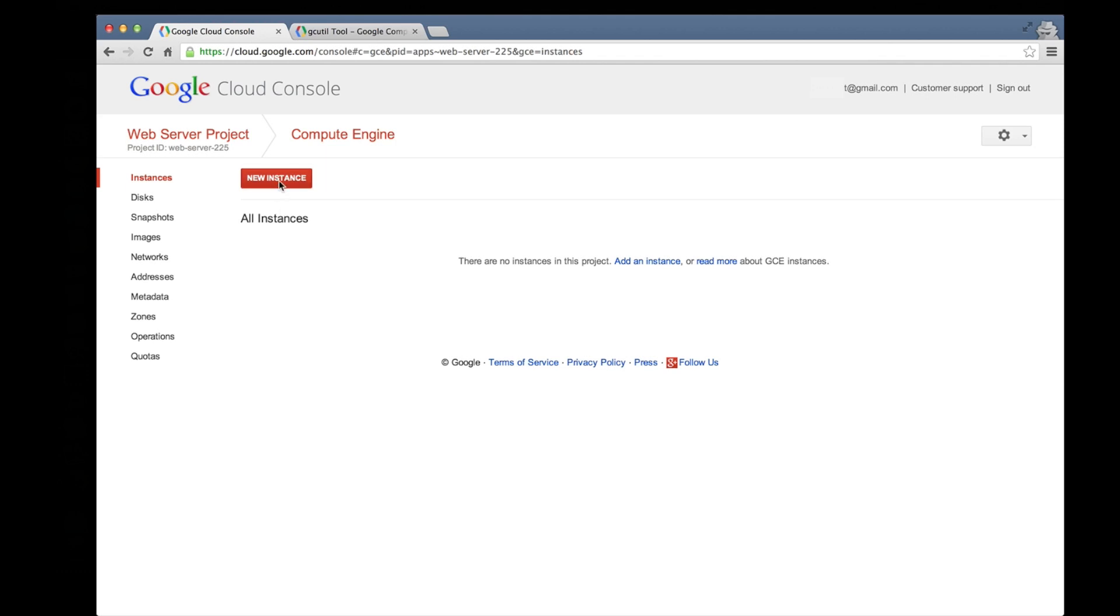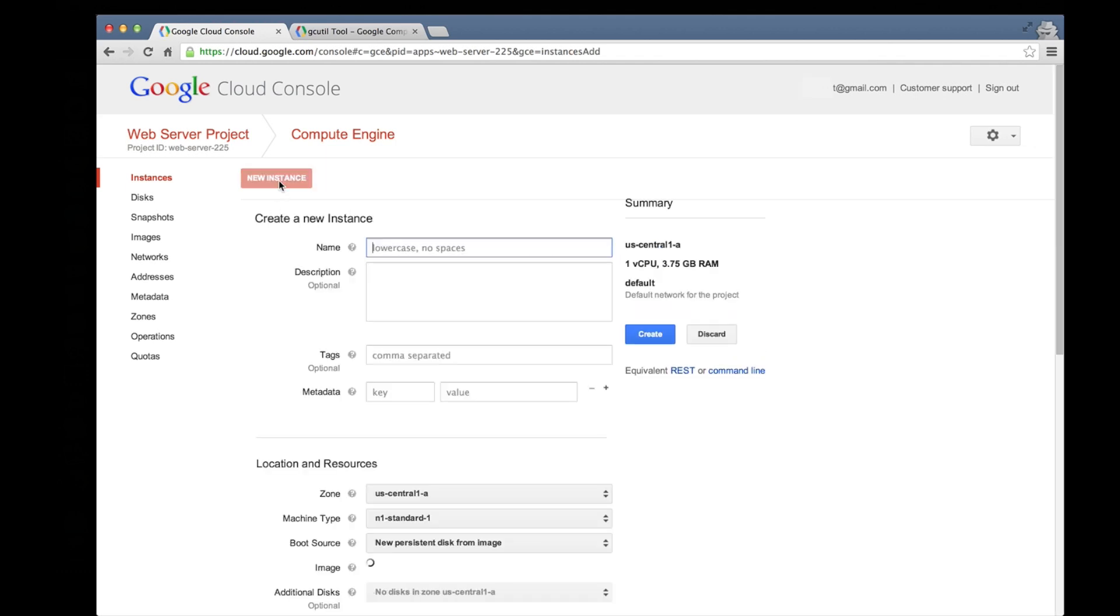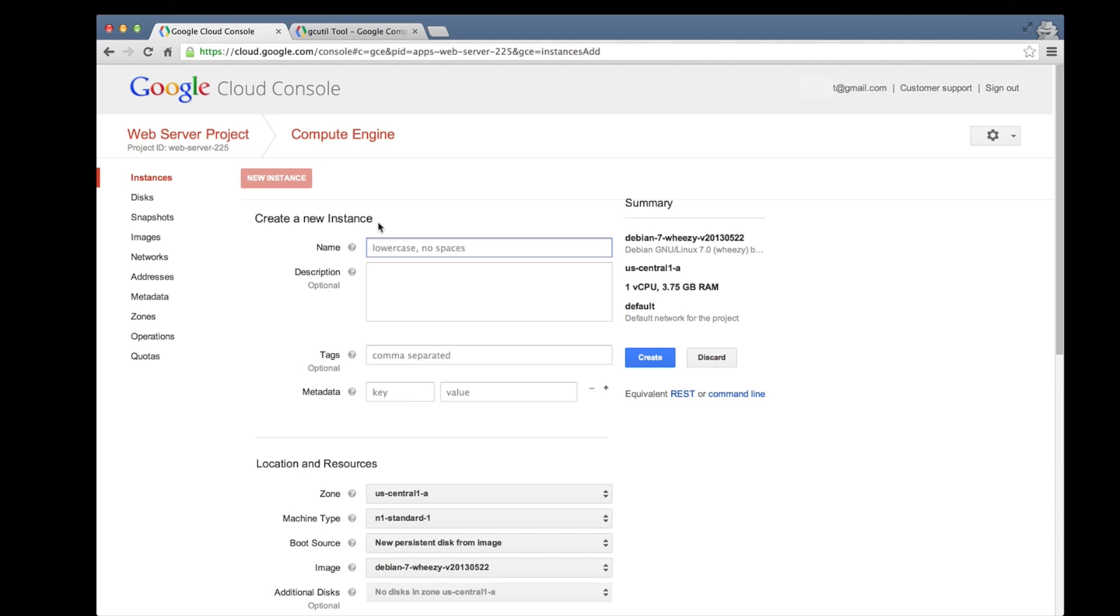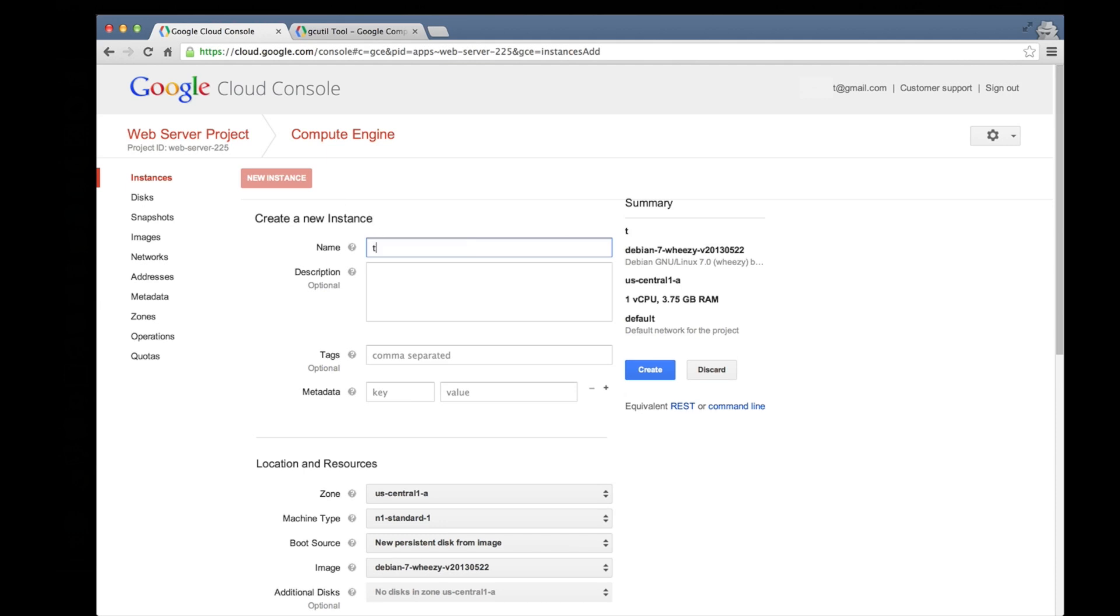Start by clicking the New Instance button at the top of the page. For the name of the instance, we'll specify Test Web Server. We'll create the instance in the US Central 1A zone.